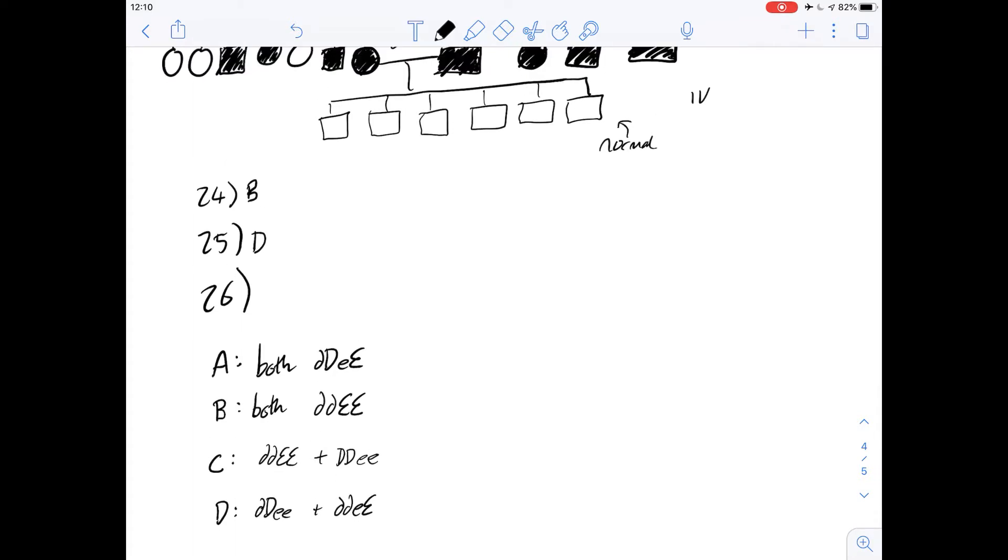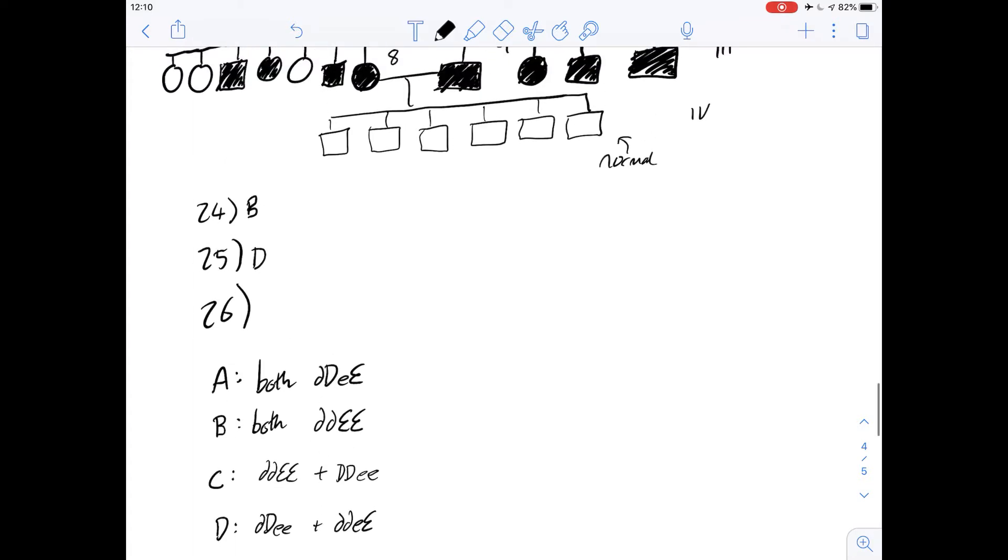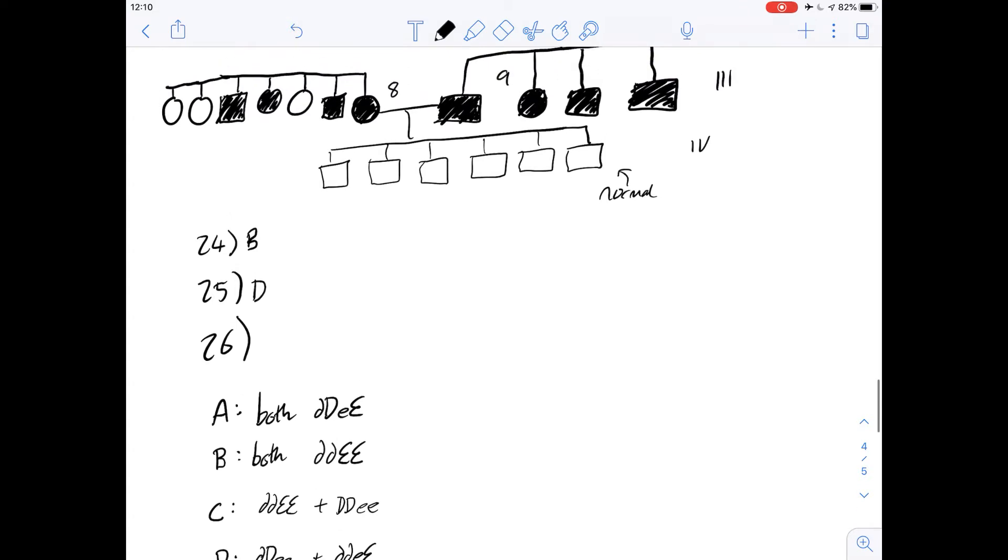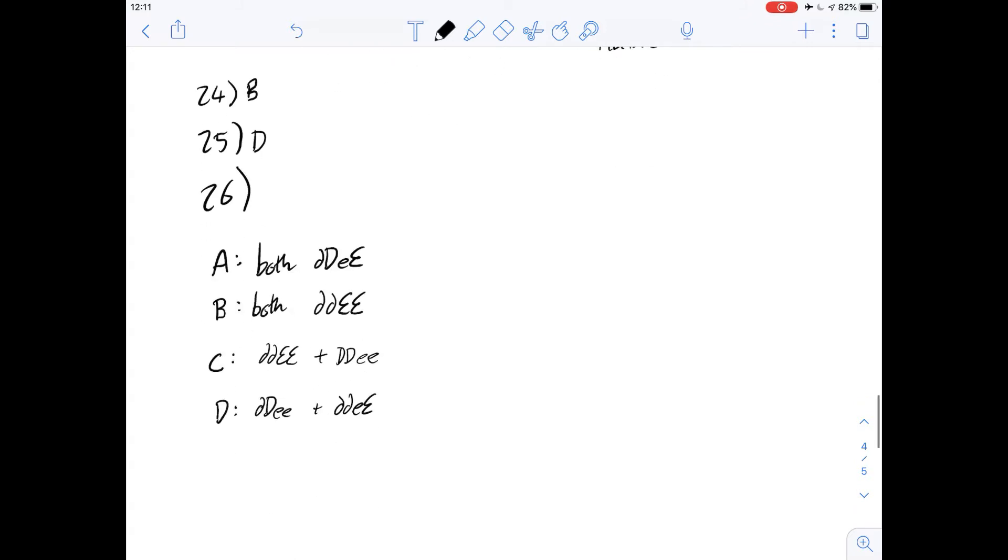Option A says that they're both going to be heterozygous for both genes. We know from the previous question that both recessive alleles of one of the genes occurring leads to the deaf-mute phenotype. Given that the parents are both deaf-mute, they'd both have to have at least two copies of the recessive gene of either of the genes. So we know that A cannot be true because they would end up with a normal phenotype.